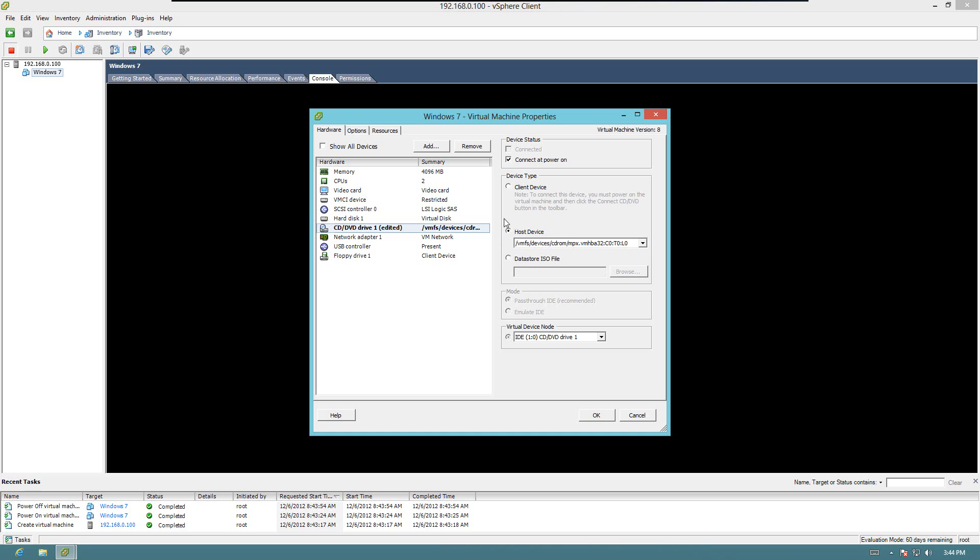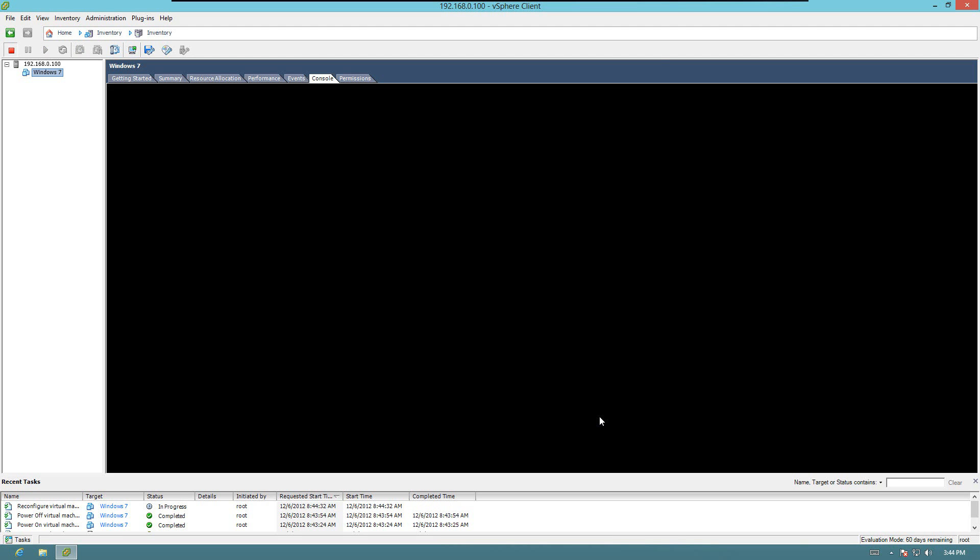That way you can stick an ISO file, or a disk that has an ISO file on it in the drive, and it will go ahead and boot that ISO file. So we'll go ahead and do that. Now I'm not going to continue from there, but that's a look at it.